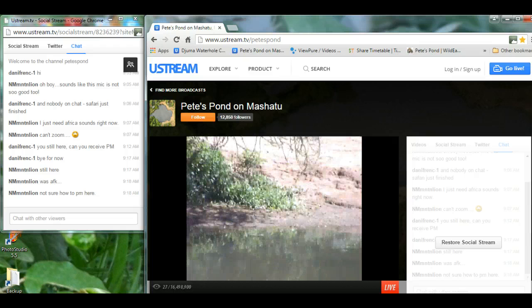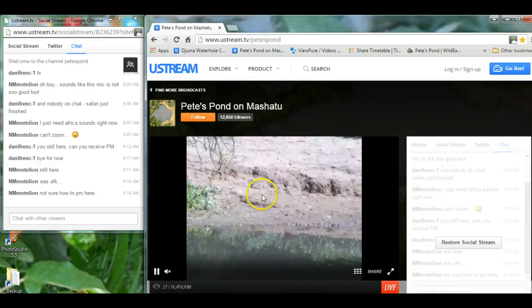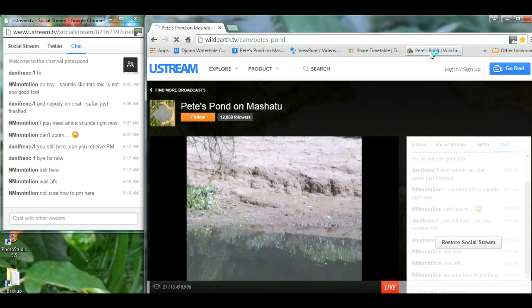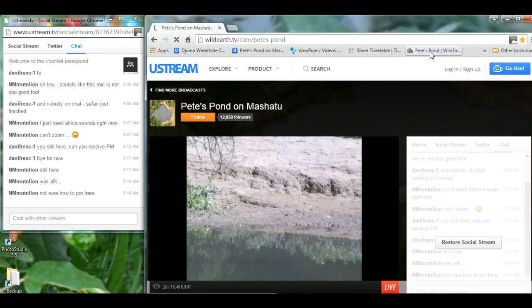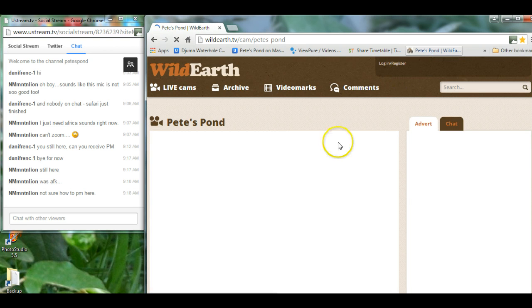To change the site from the Ustream site to Wild Earth TV site, simply click on your saved link or ask in chat for anybody to give you the link to Wild Earth TV. There is usually somebody there that will do that for you.